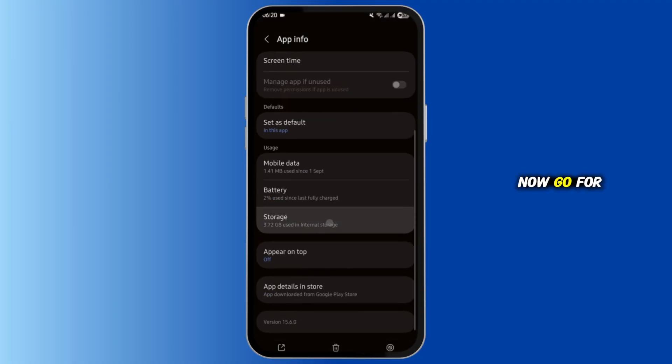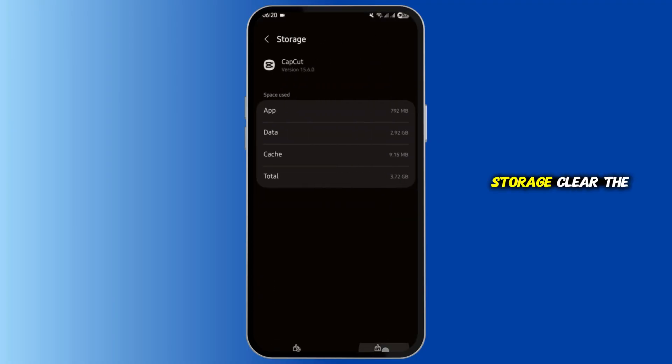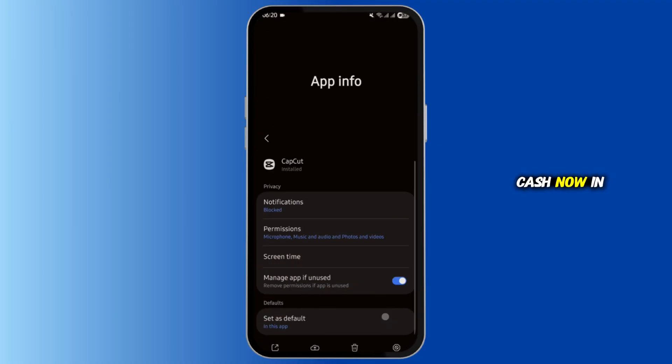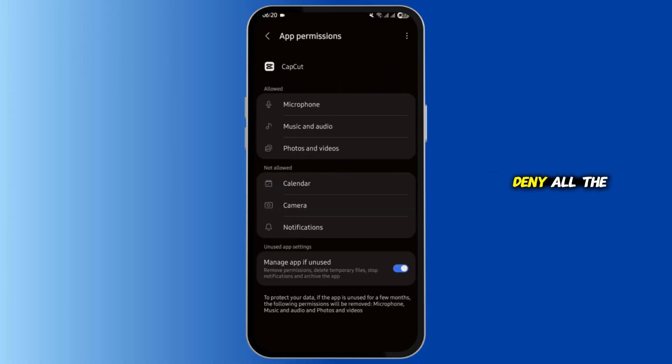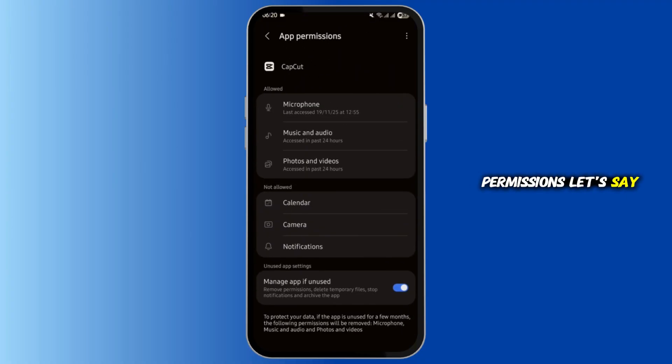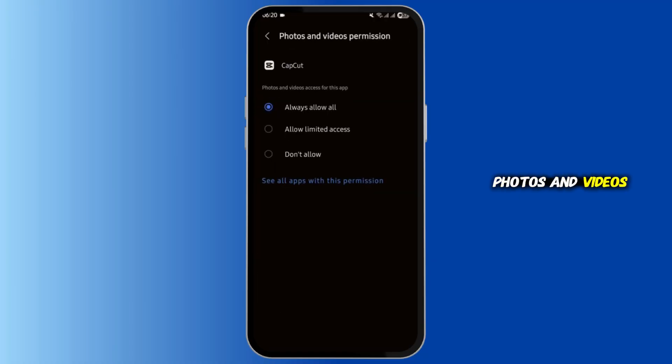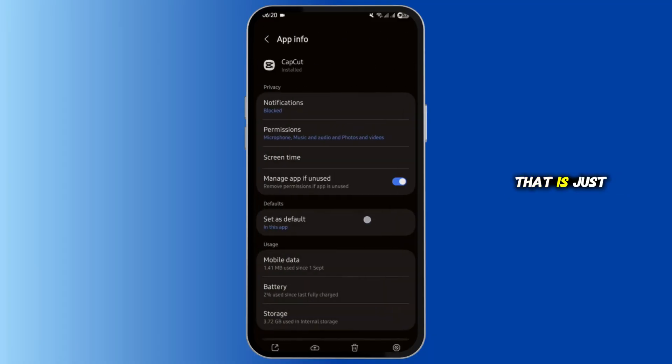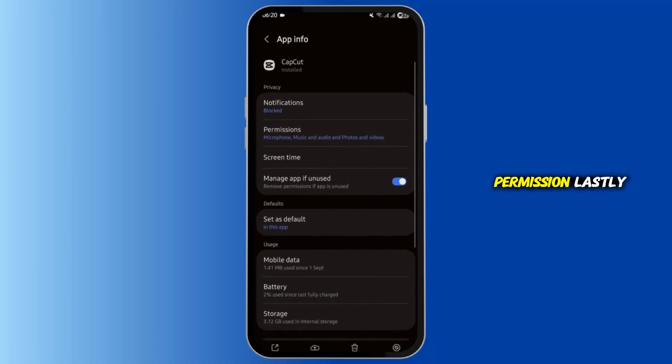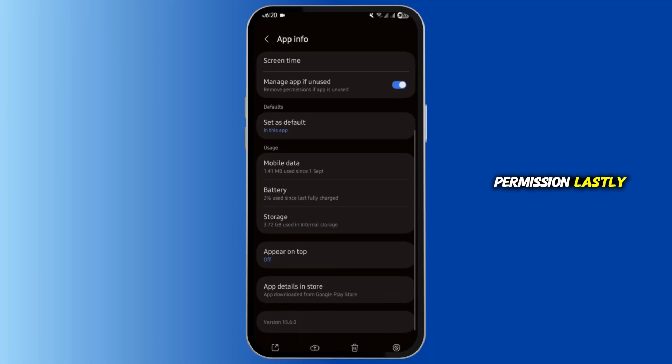Now go for storage and clear the cache. In here, select permissions and deny all the permissions. Let's say microphone, music and audio, photos and videos. Select don't allow and allow again. That is just resetting your CapCut permissions.